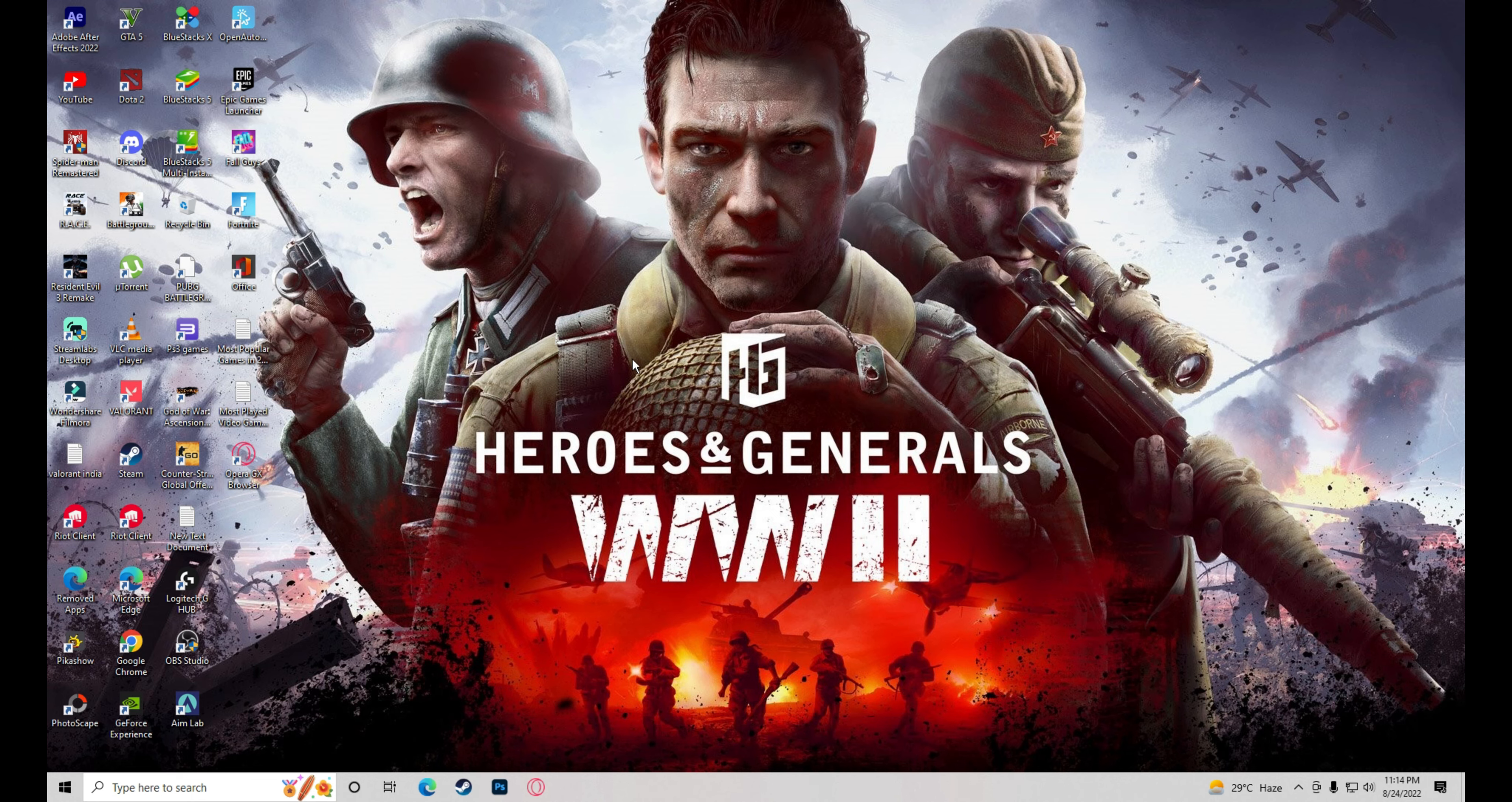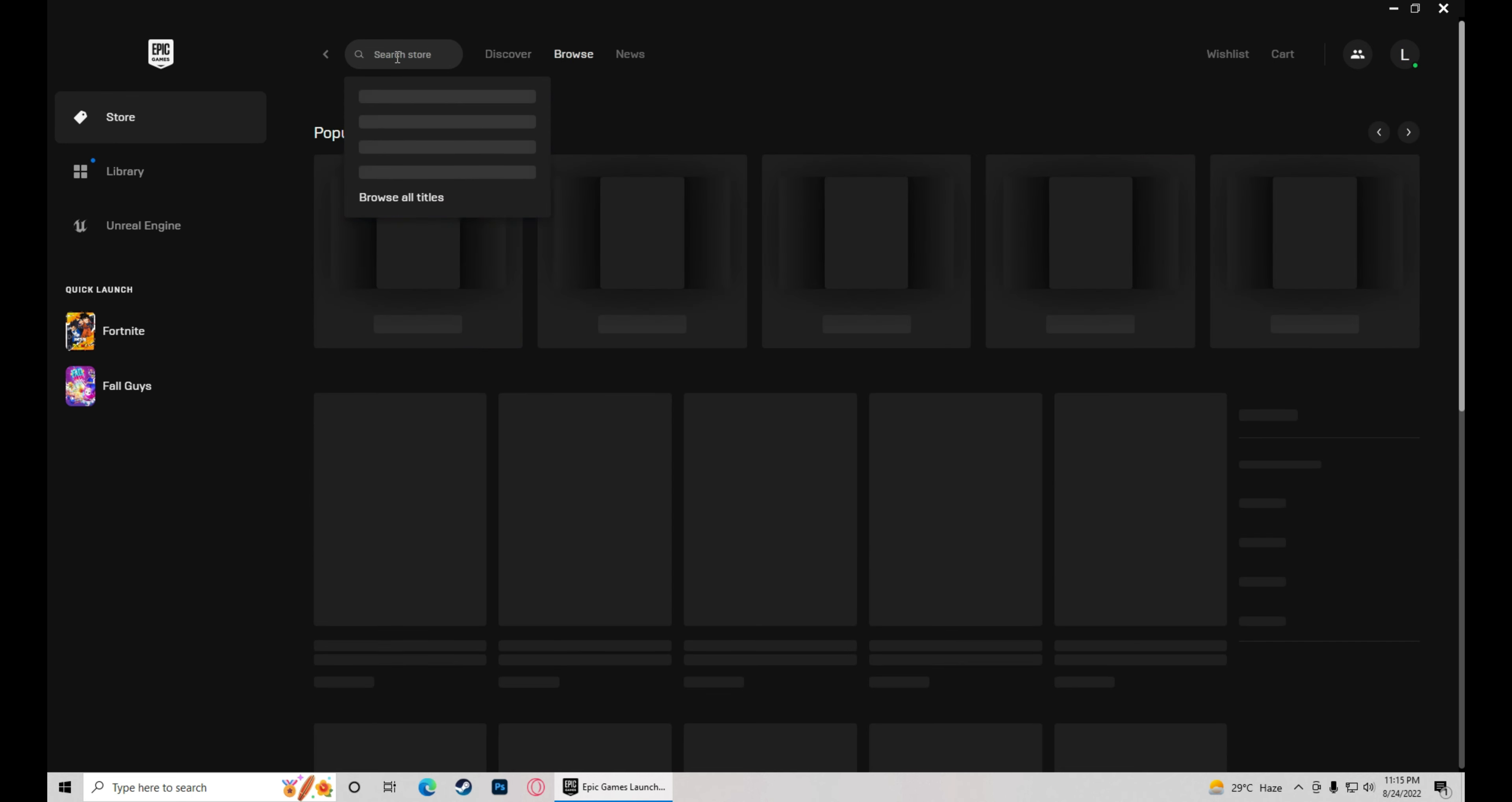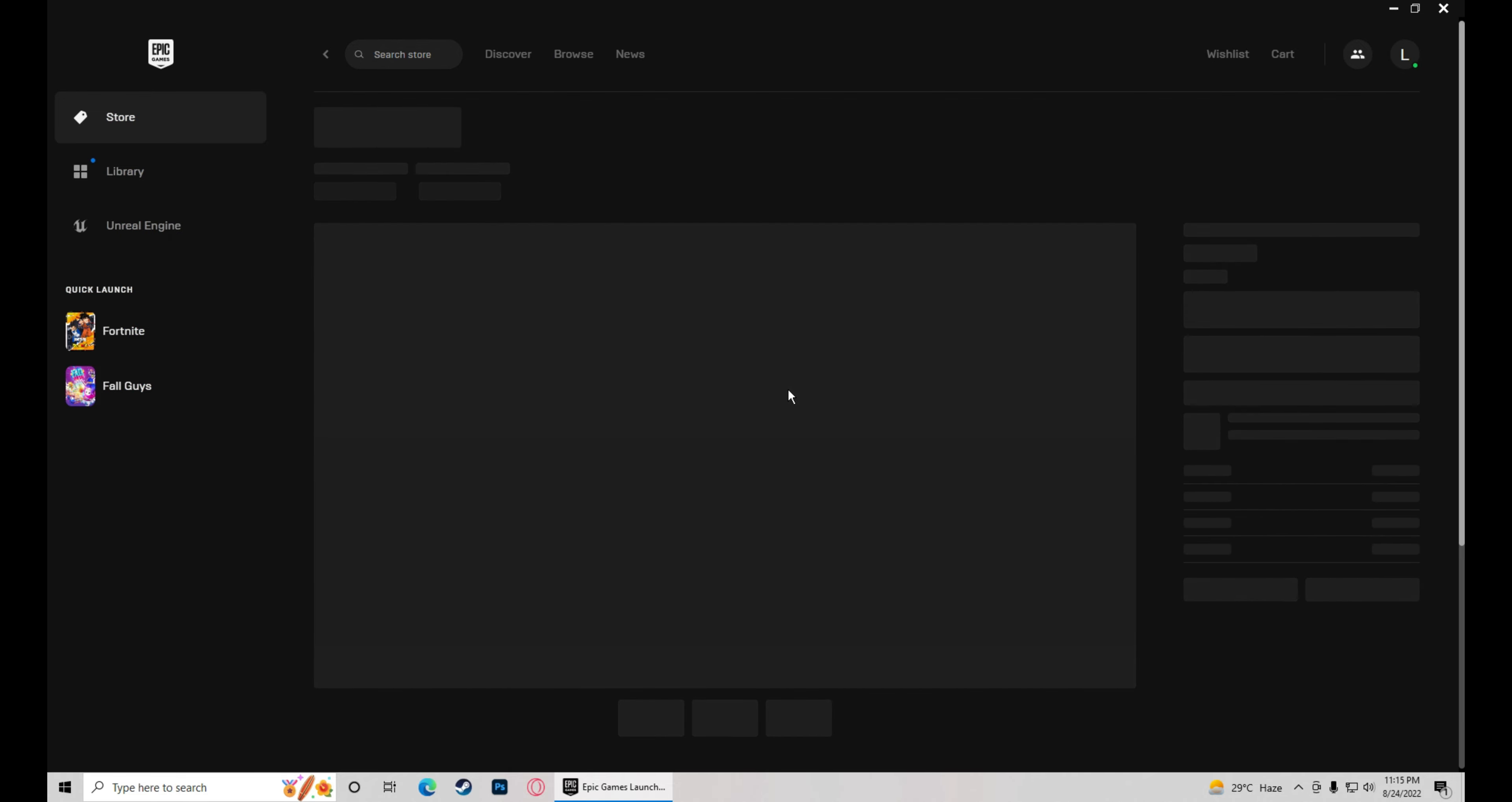How to install on PC for free. We clicked on Epic Launcher, we will wait a little while, and we typed it in the search, Heroes and Generals. So here it is, it is free. Click on it.